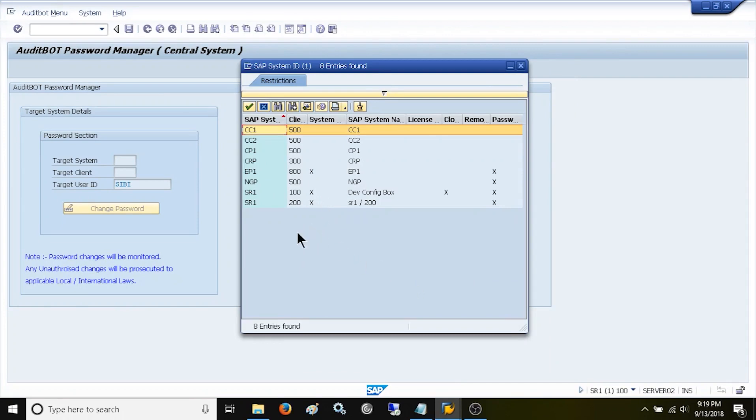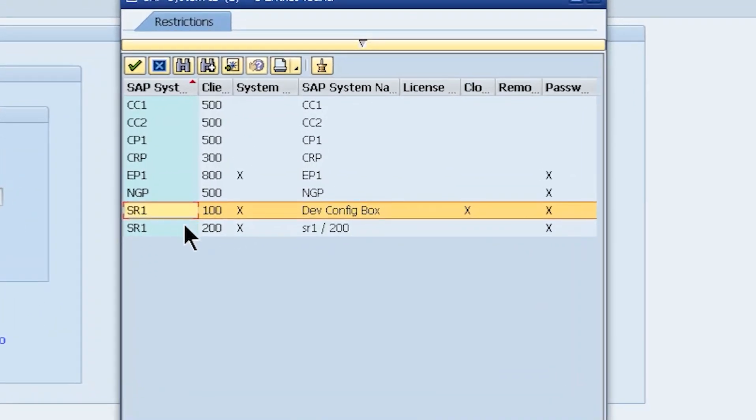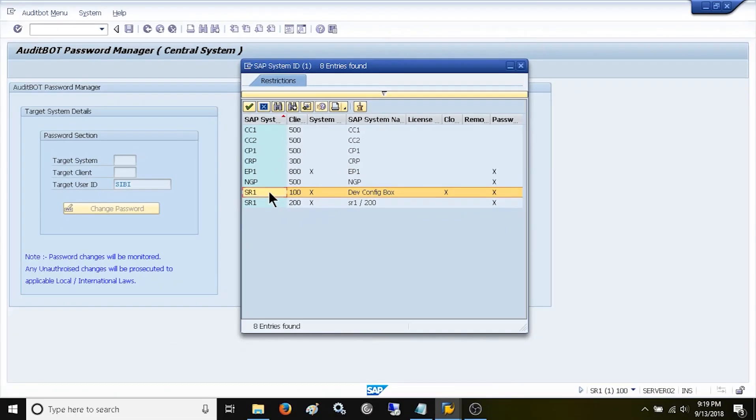The important point is that you cannot reset the password for this central system since you are already able to log on to this central system, so it does not make sense to reset the password to the central system. If you try to pick central system, it will give the error saying that you cannot reset password to the central system.